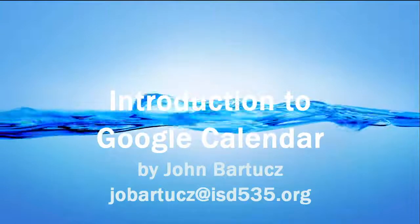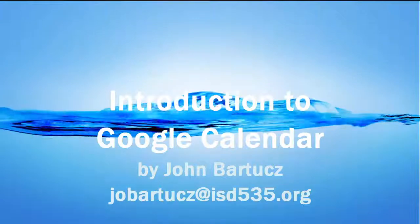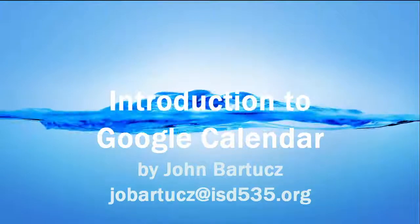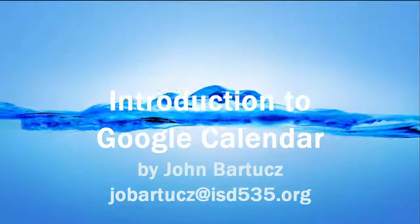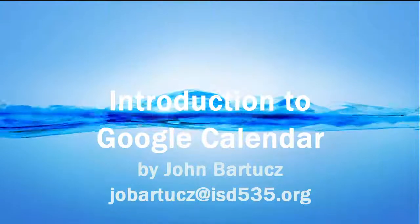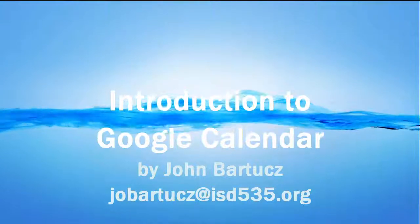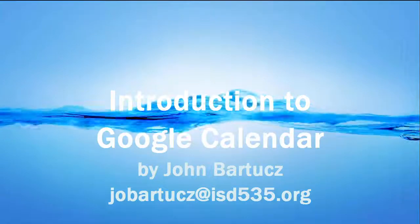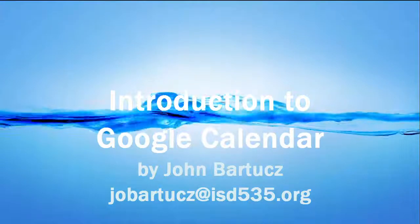Welcome to the ISD535 Introduction to Google Calendar. Please remember to pause the video and try out these tasks as you go along.